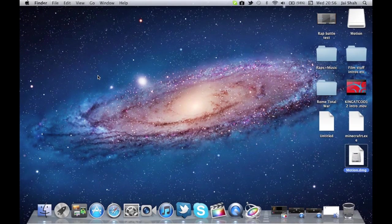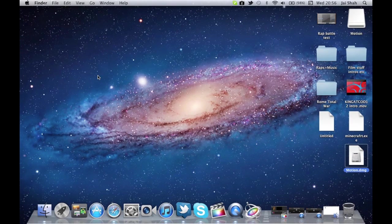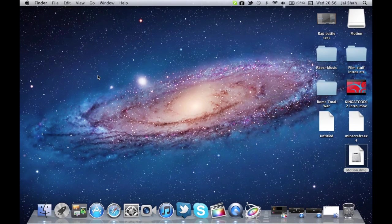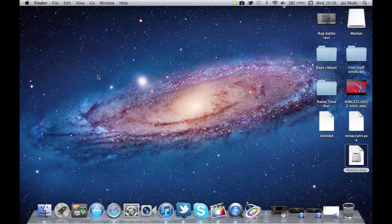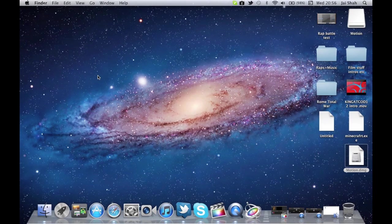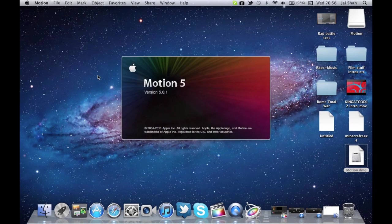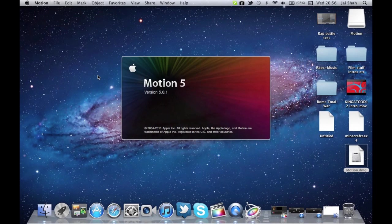Hey guys, JayZarApps here, and today I'm going to show you how to make an intro on Motion 5, the new Apple software. Well, not new anymore, but a great Apple software, part of the Final Cut Pro X group.